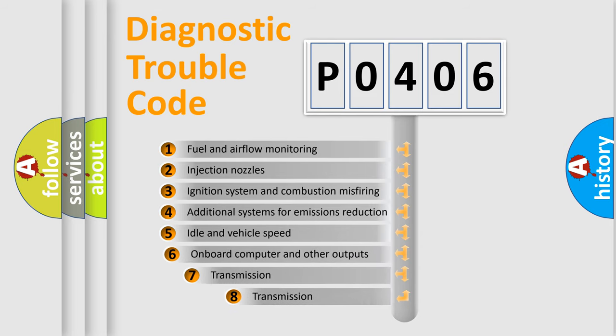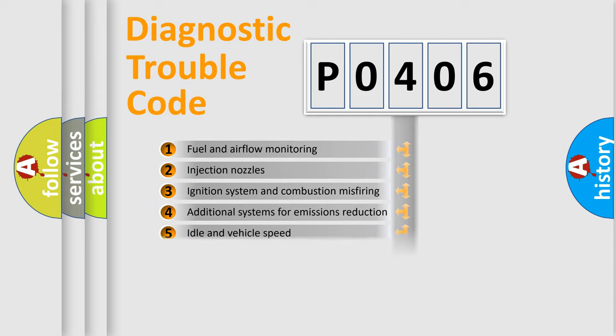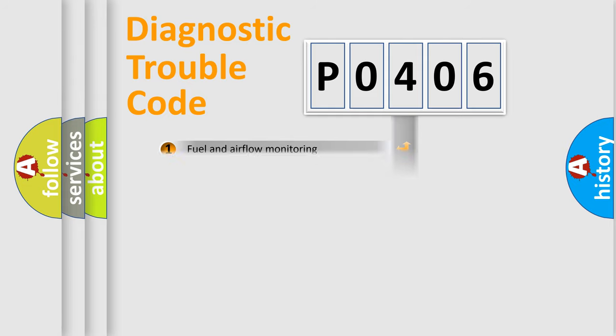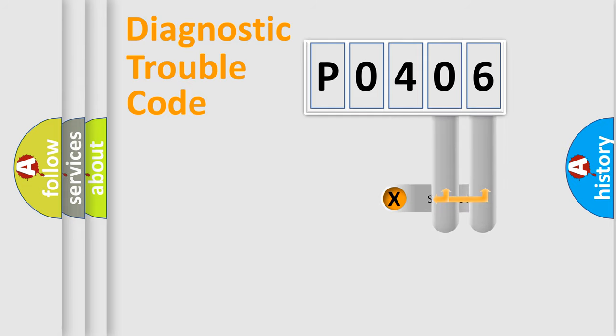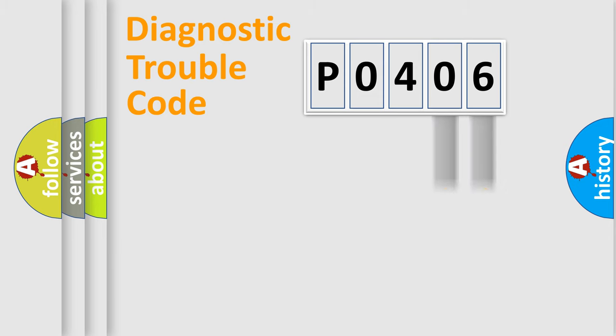The third character specifies a subset of errors. The distribution shown is valid only for the standardized DTC code. Only the last two characters define the specific fault of the group.